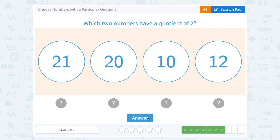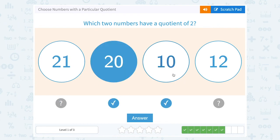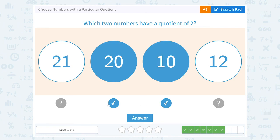Which two numbers have a quotient of 2? Well, which ones, when I divide them, will give me 2 as the answer? Well, 20 divided by 10 — that would be 2.